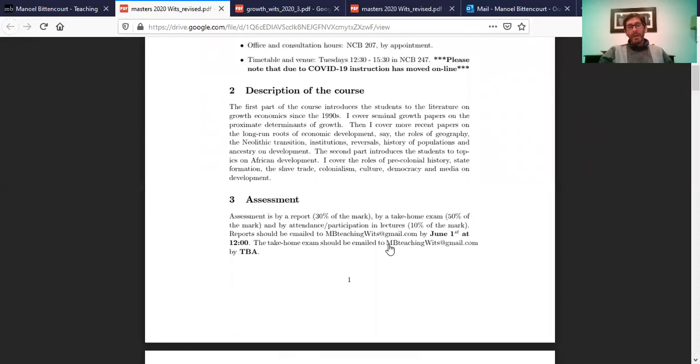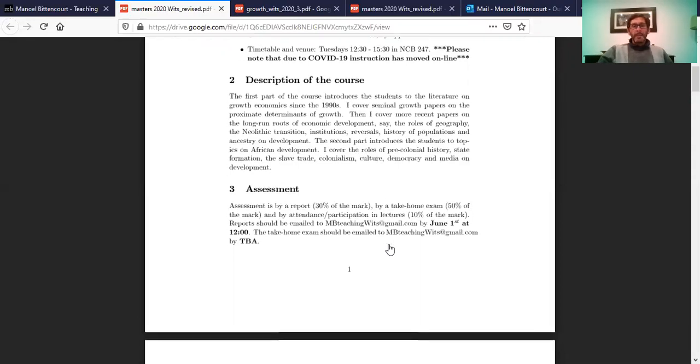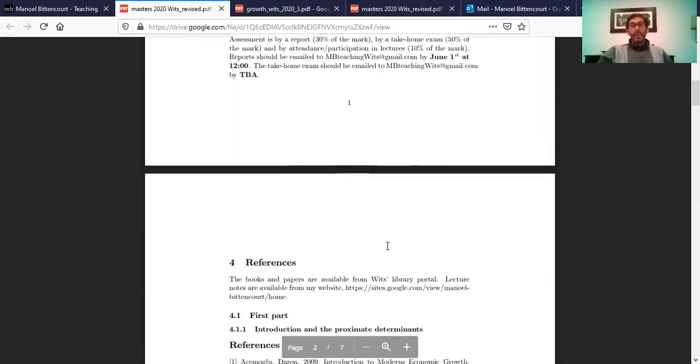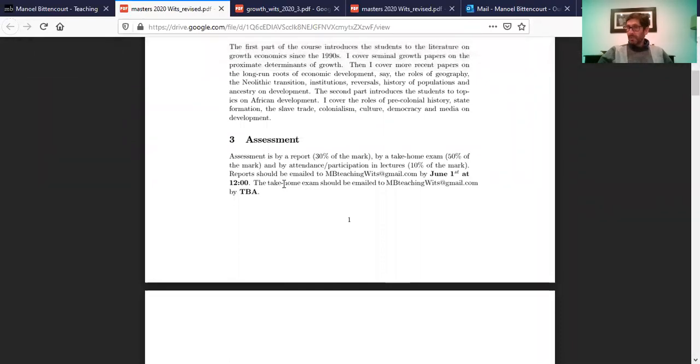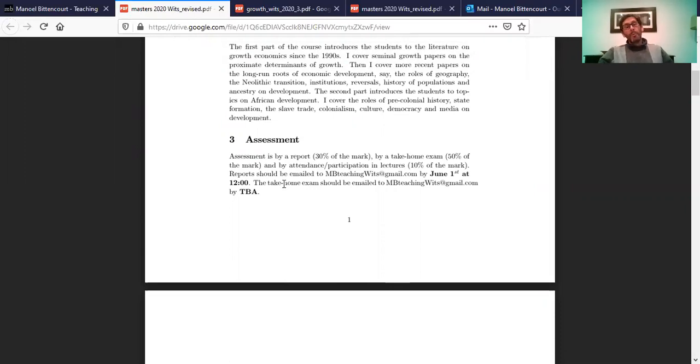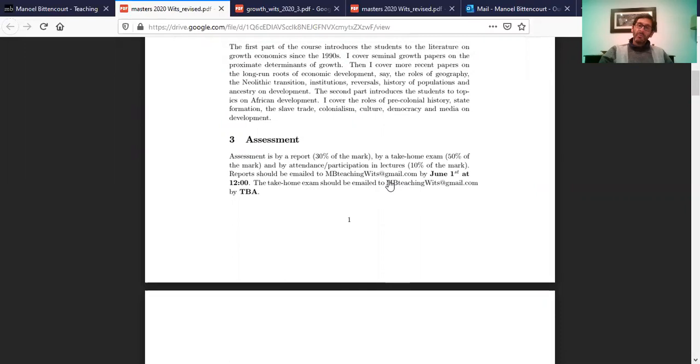And then it says here that you have to send these take-home exams to MBTeachingWITS at Gmail. So I think it's better because I will not be a WITS employee anymore that you actually send your take-home exams to the date that the university allocates to growth. I don't know the date yet. You submit using Sakai, right? So again, take-home exam. I don't know what is the date for this take-home exam. I have not been informed of that, and you probably don't know either. So but then when the university finally informs us of this date, instead of sending to this email address, please submit using Sakai.